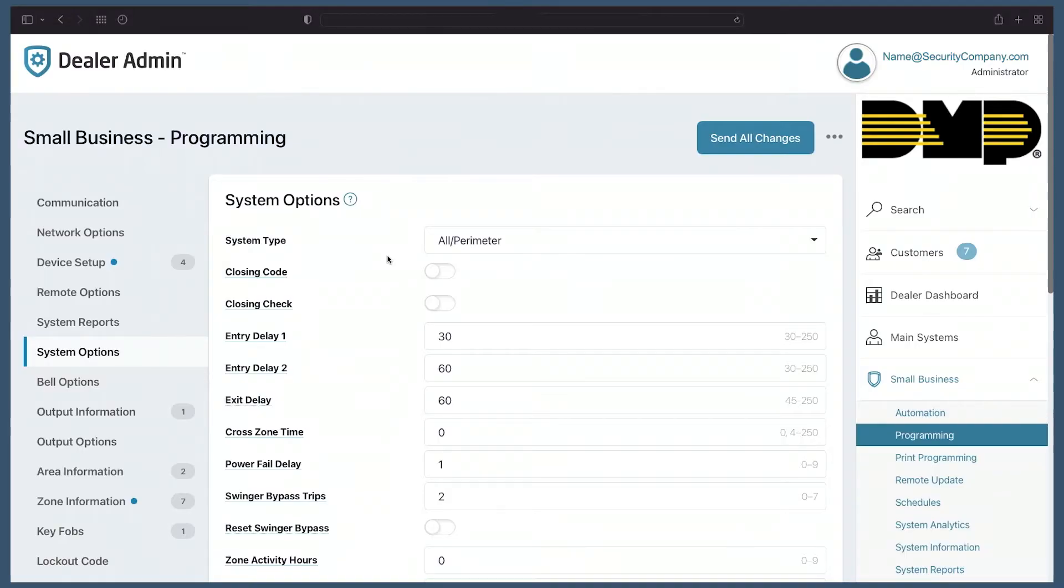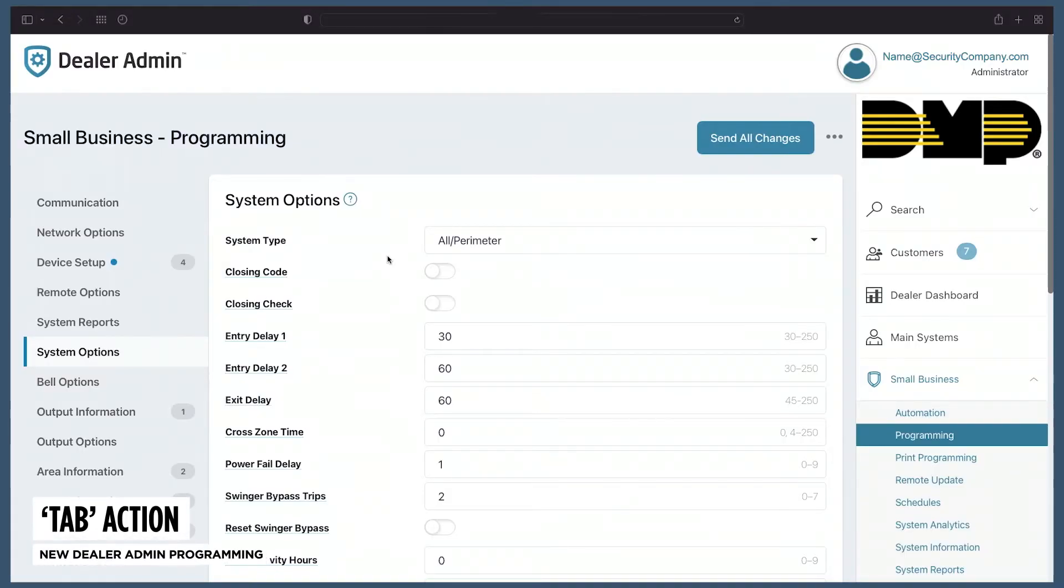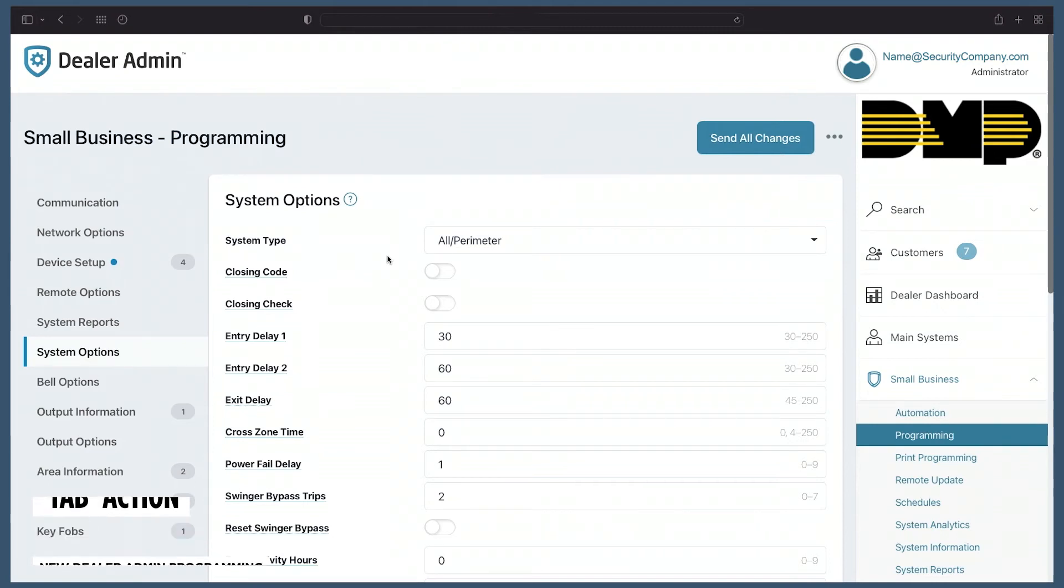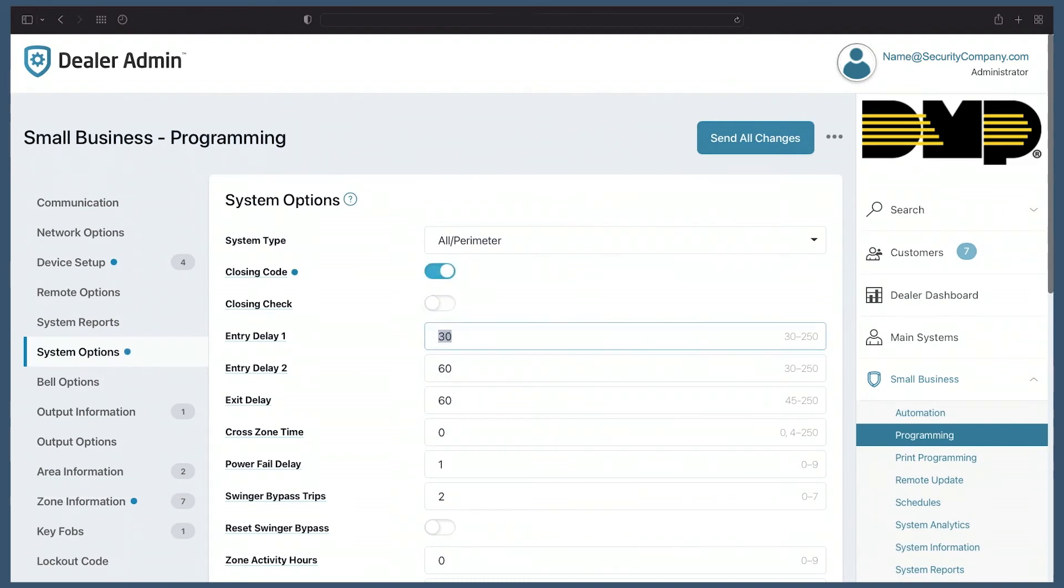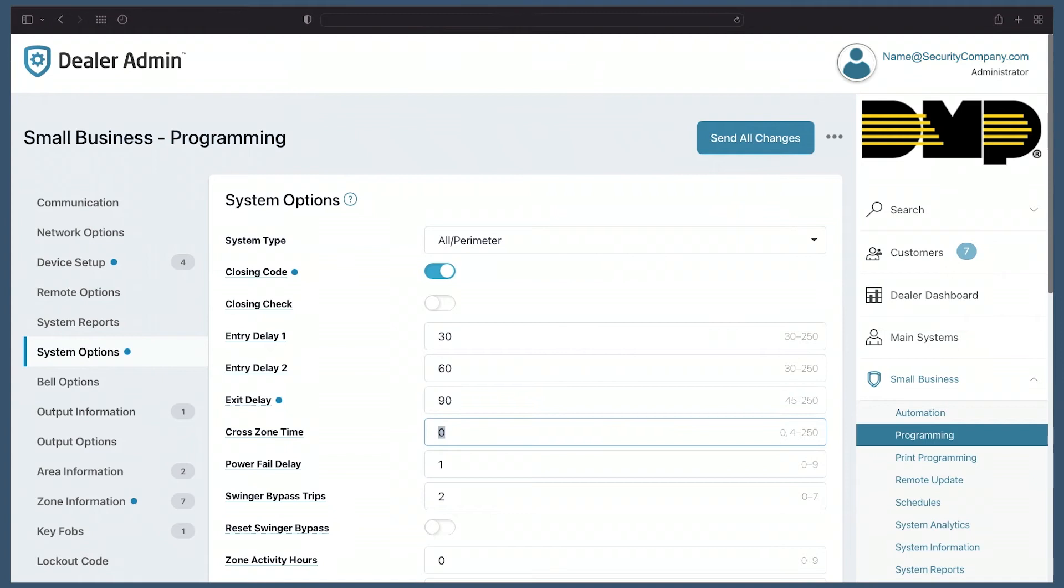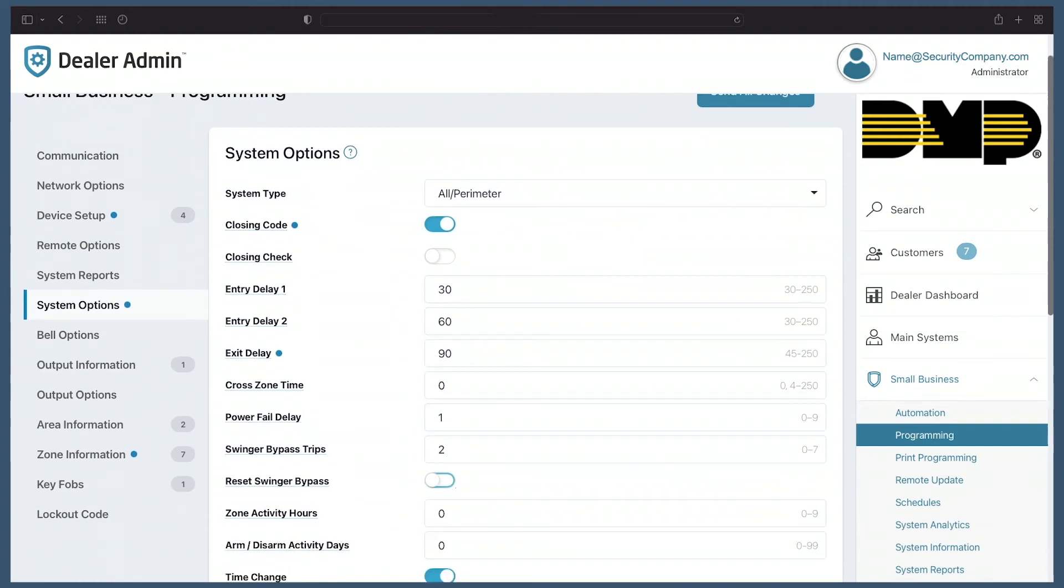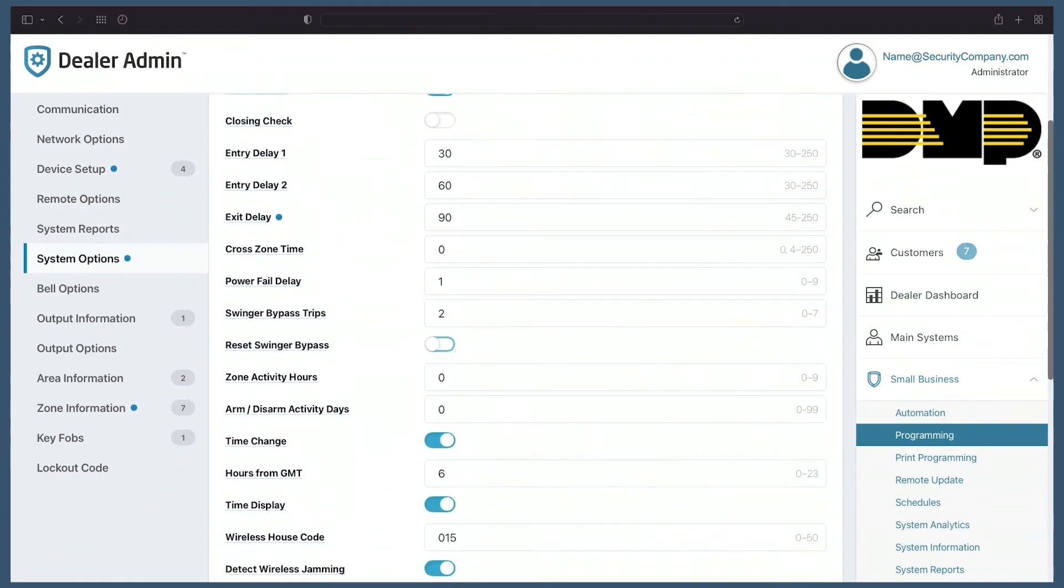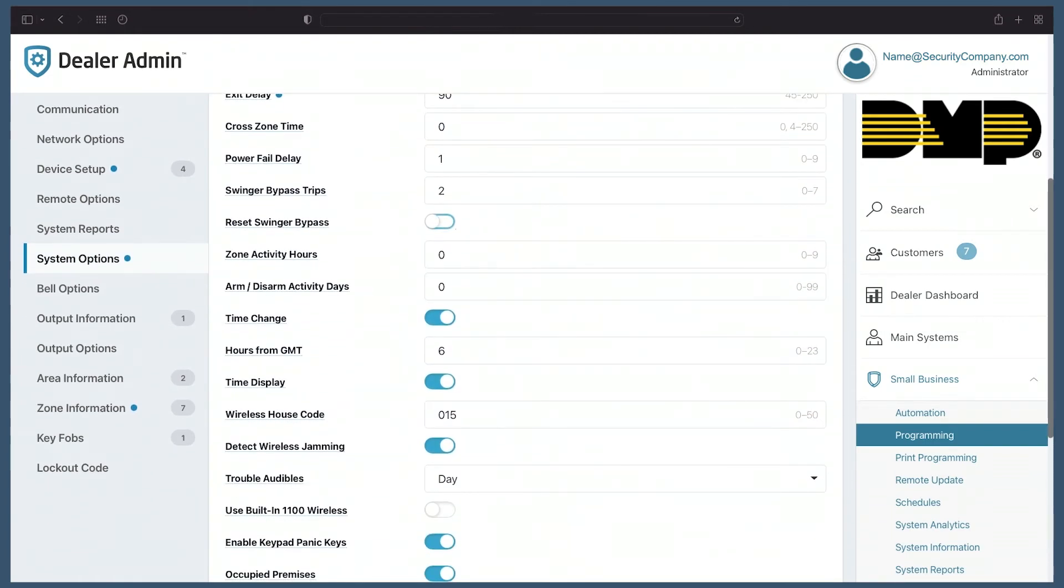Let's take a look at one more screen. When making lots of programming changes, this new interface allows you to make many changes without leaving the keyboard. For example, if I turn on closing code, I can simply tap the tab button on my keyboard to jump between different fields. I can then change the exit delay from 60 to 90 seconds and continue tabbing through until I reach the end of system information. This allows your technicians to be more efficient when programming panels, which will save you time and money.